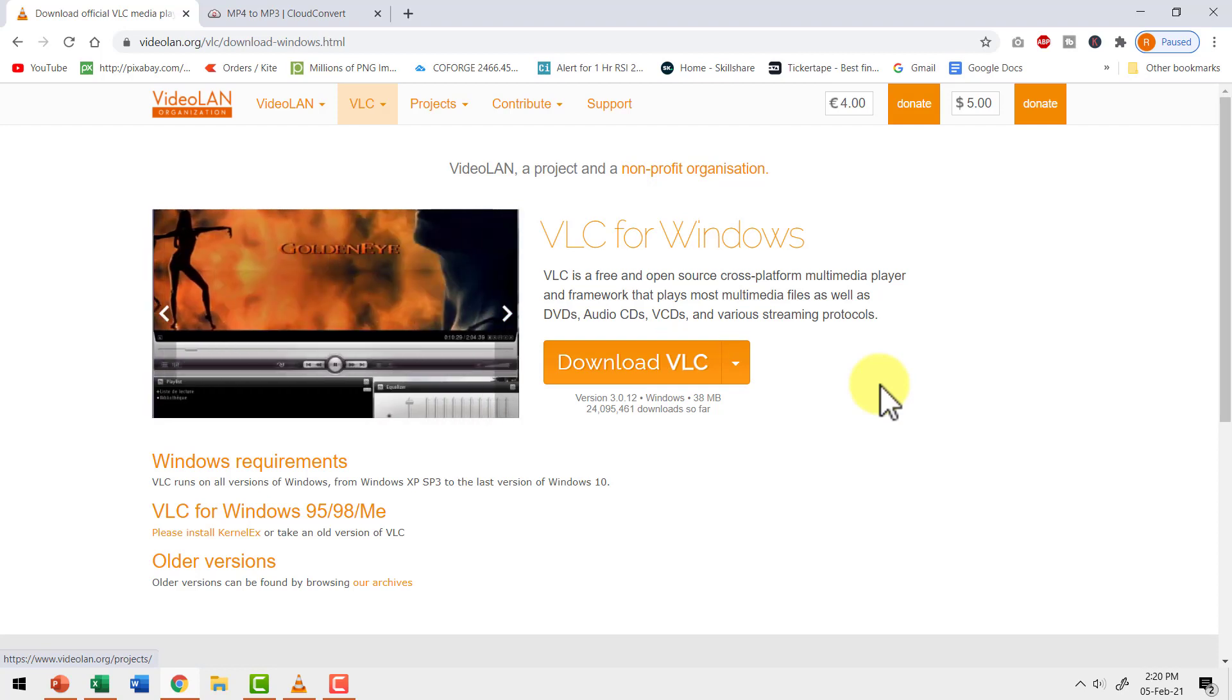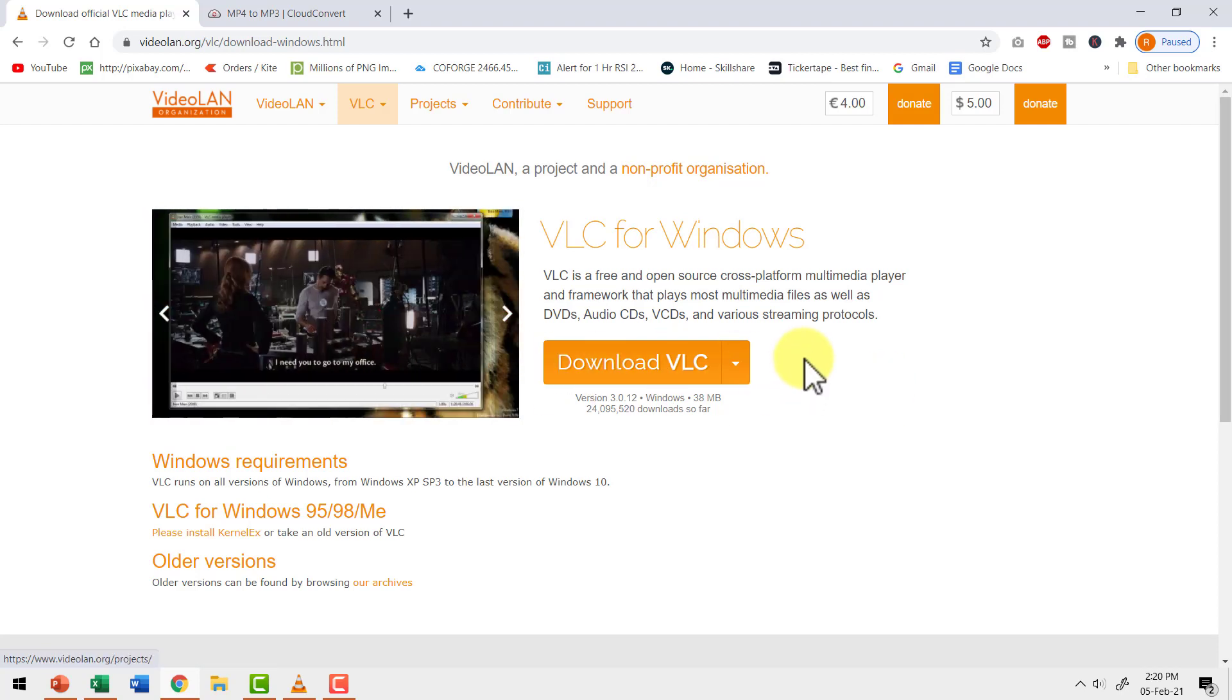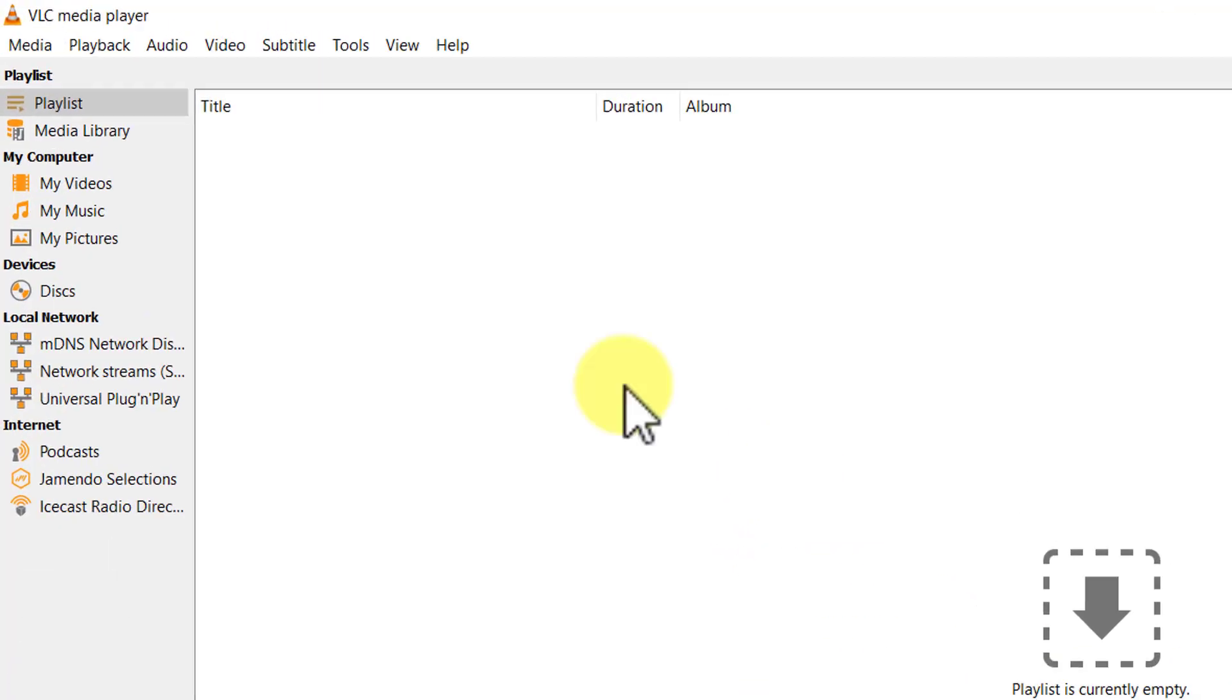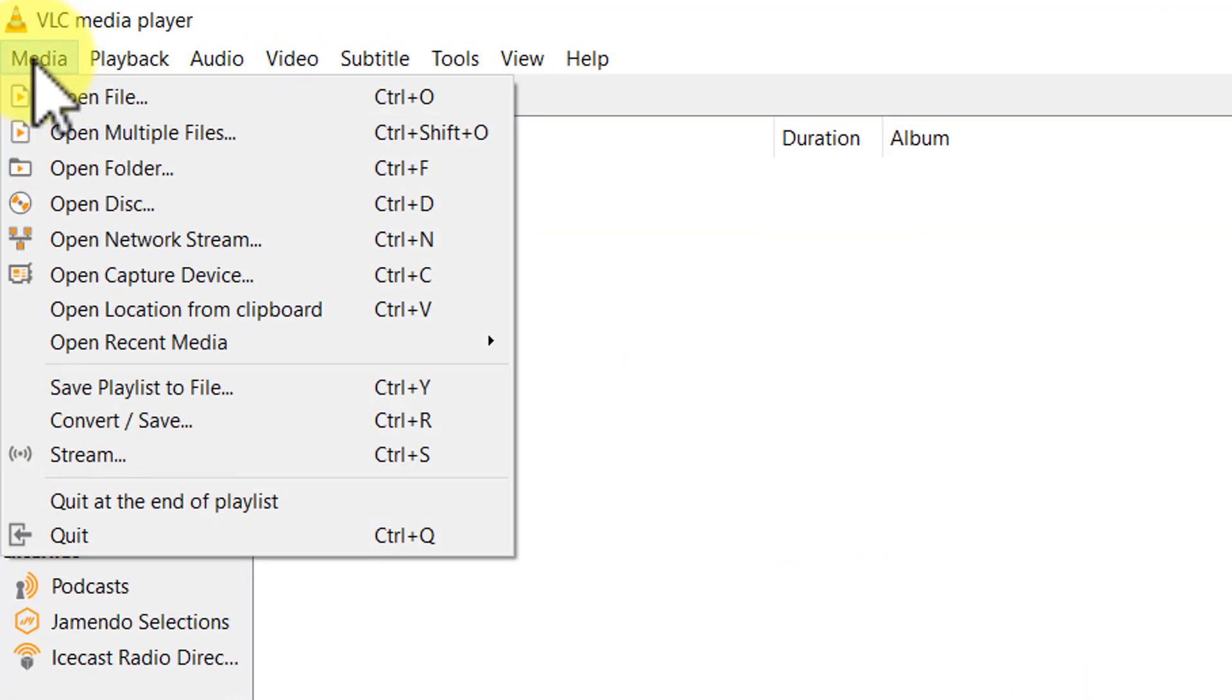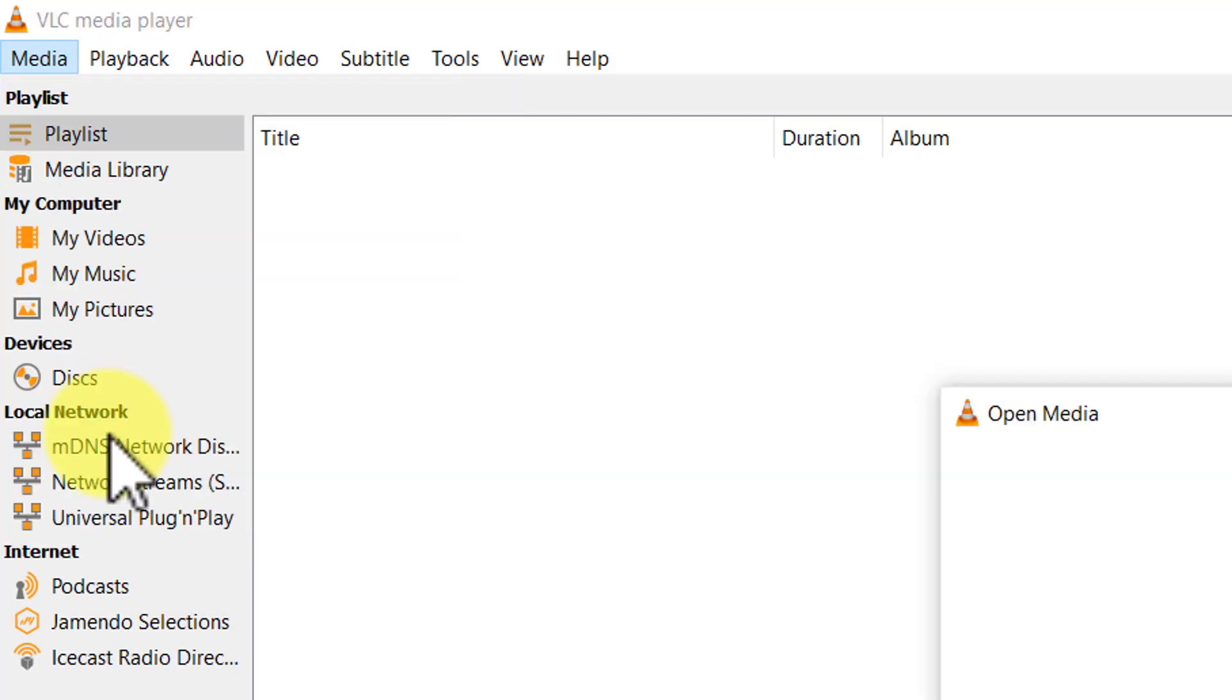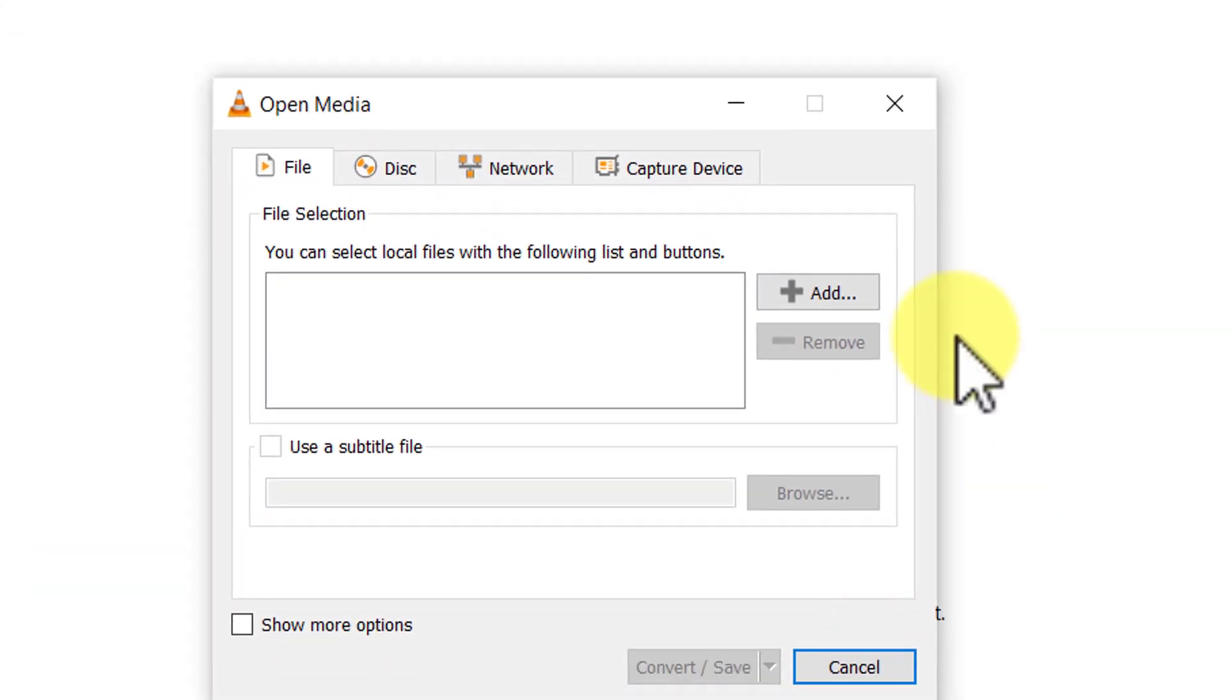Once you download it, just click on install and you'd be able to have VLC media player installed on your computer. The interface looks like this. To convert our video into audio, first we need to go to the media tab. Then go to convert or save option. That gives you this dialog box.